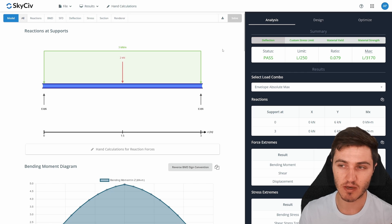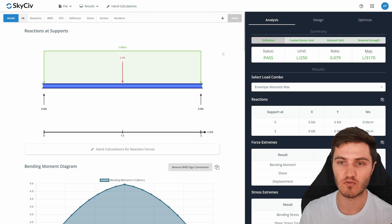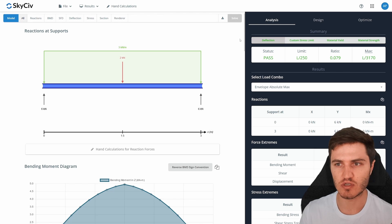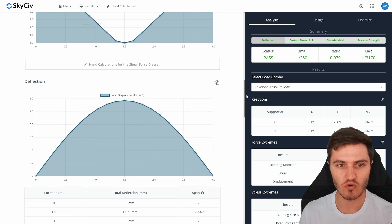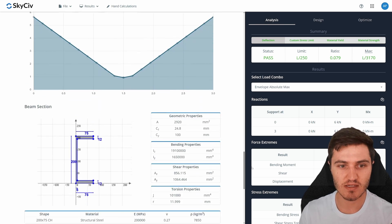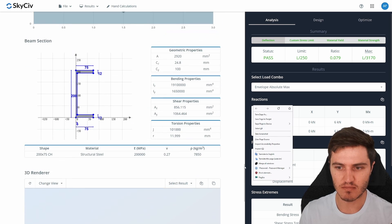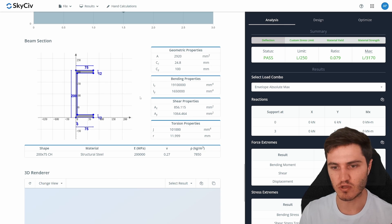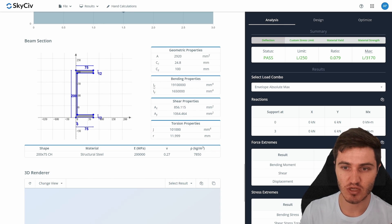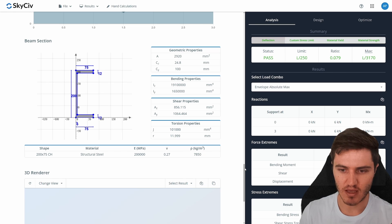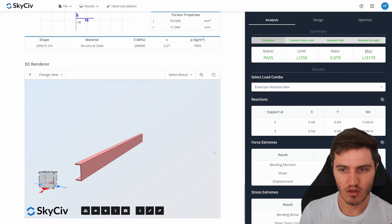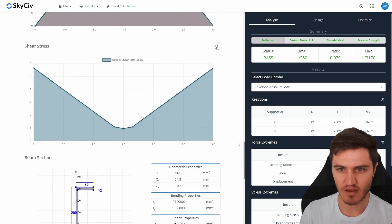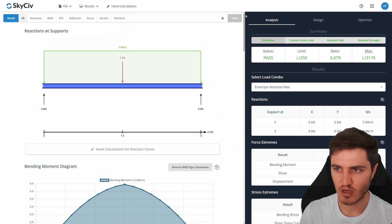Now we're on the results screen, which is split into two main sections. The left-hand portion provides graphical views where you can see all the reactions, bending moment diagram, shear force, deflection, and stress. At the bottom you also get a summary of your section properties and a 3D view similar to before.